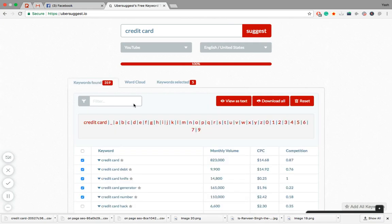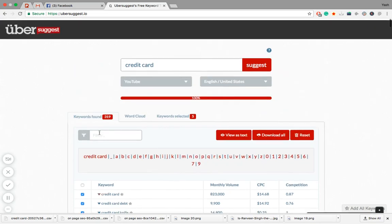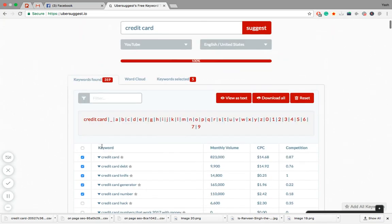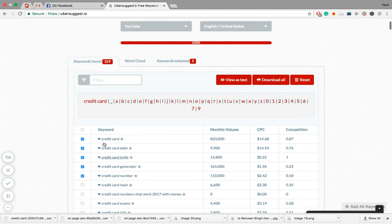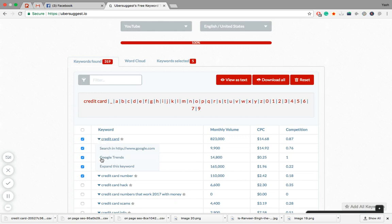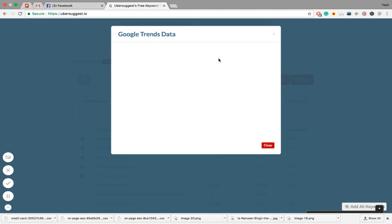One feature which I really liked about this tool is not currently working. I don't know why, and there is no bug related page for Ubersuggest, but I'll still show you. When you click on this dropdown menu and click on Google Trends, it will show you the data directly fetched from Google Trends. But currently this feature is not properly working. Let's wait. See, you'll just see a blank screen like this, but I hope they'll fix this out soon.